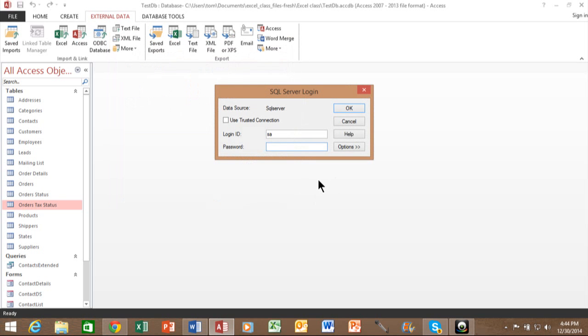Now, that ODBC data source is going to have a login ID and a password. So again, you're going to coordinate with your IT team, and they'll give you the login ID and password that's appropriate for your needs. And I'll click on OK.